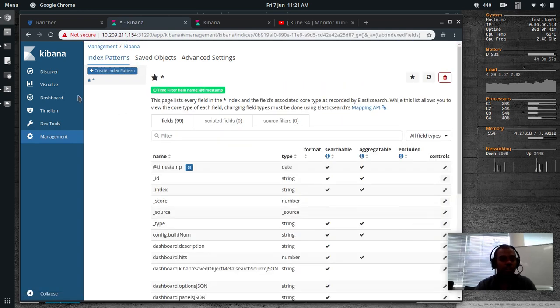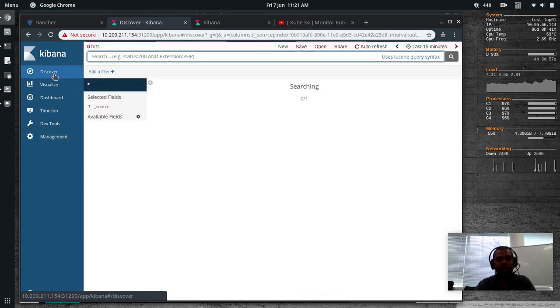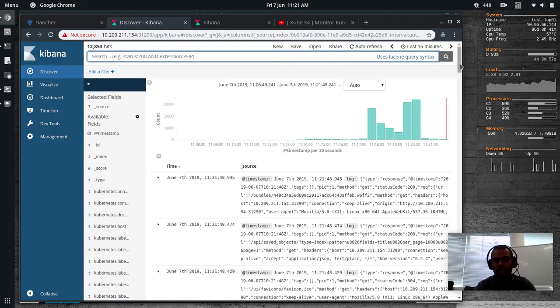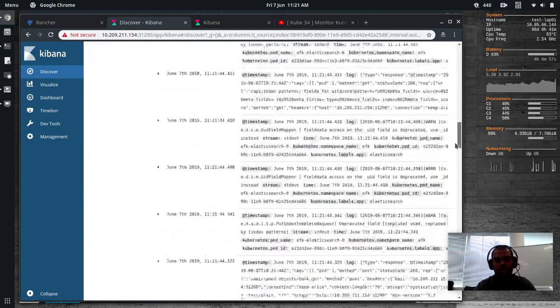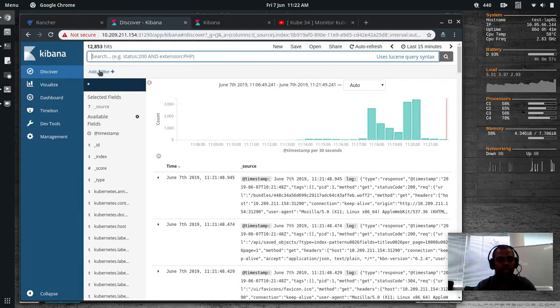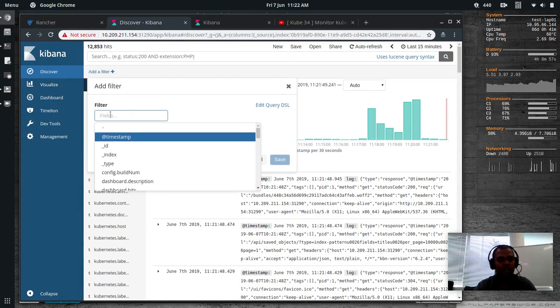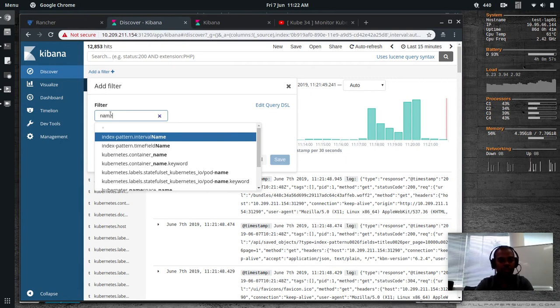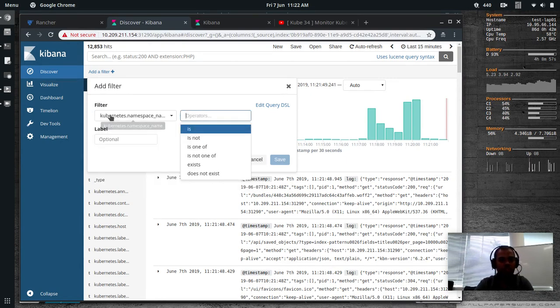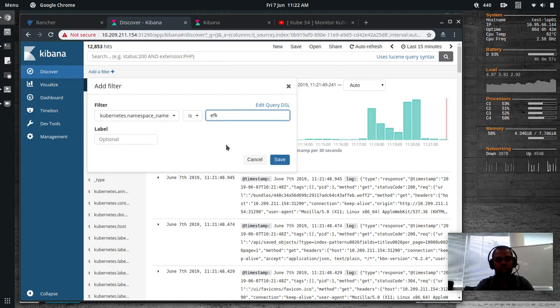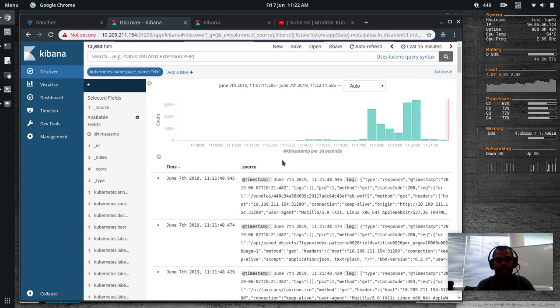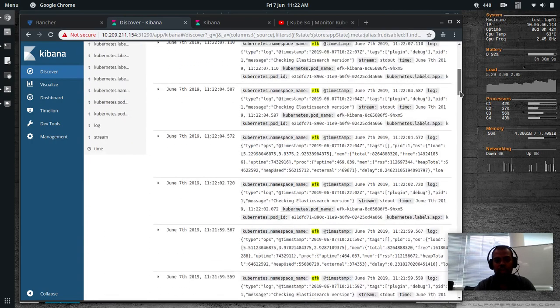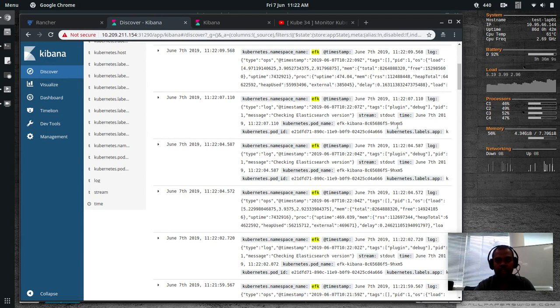So we are good now. And go to discover page. And in a moment, you should see all the logs. There we go. So we've got all the logs from all our nodes in the cluster. And if you want, you can add a filter. Let's say namespace. Kubernetes.namespace is efk. Click save. Cool. So those are the logs from the efk namespace. You can see here. The efk is highlighted.